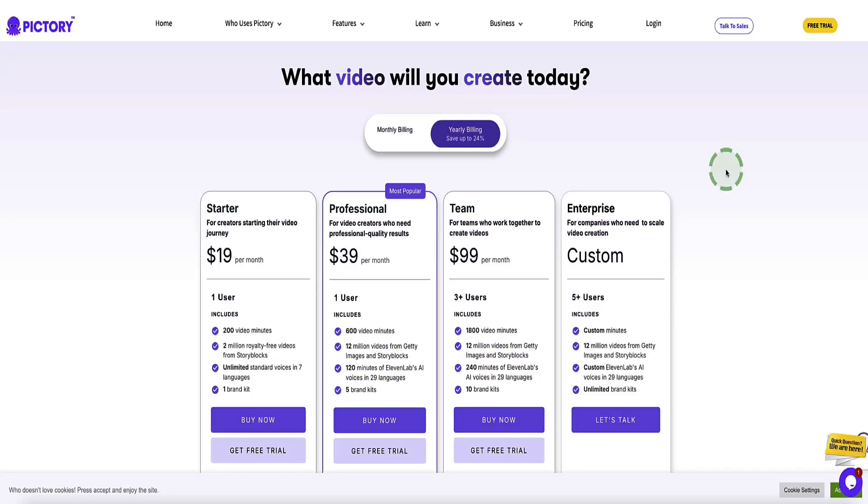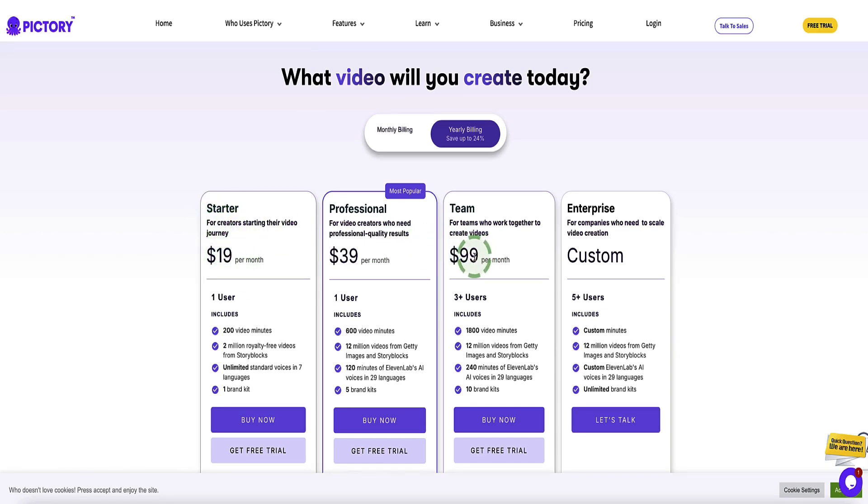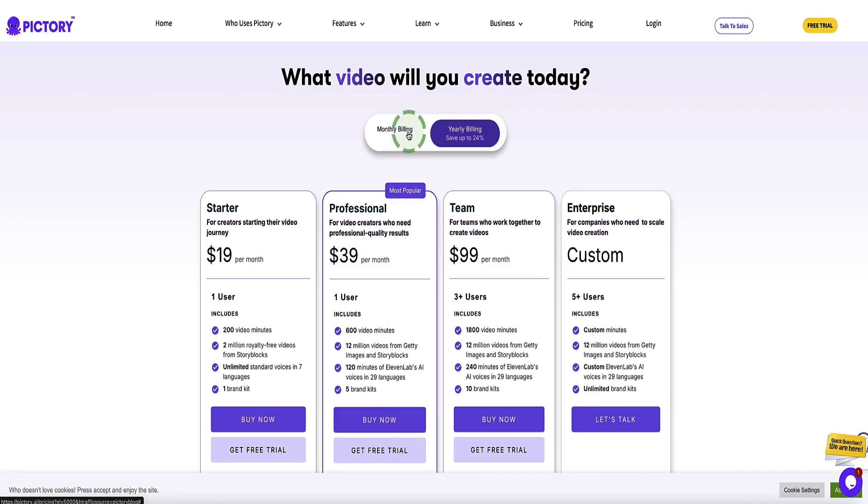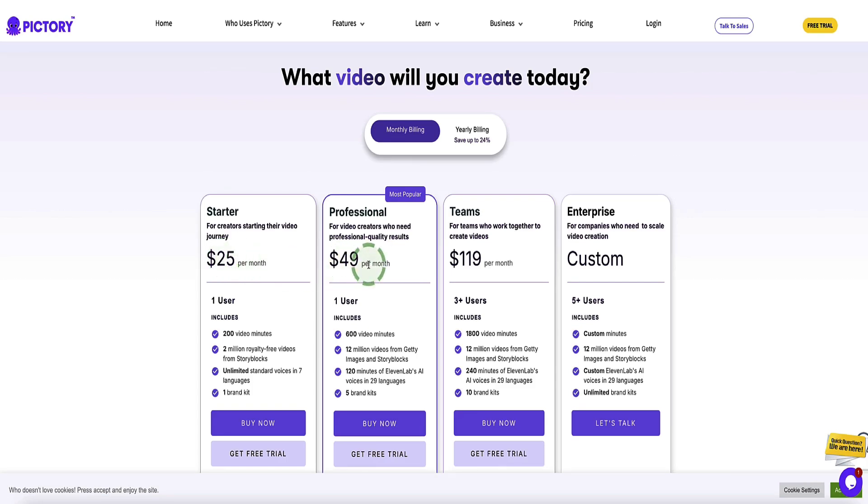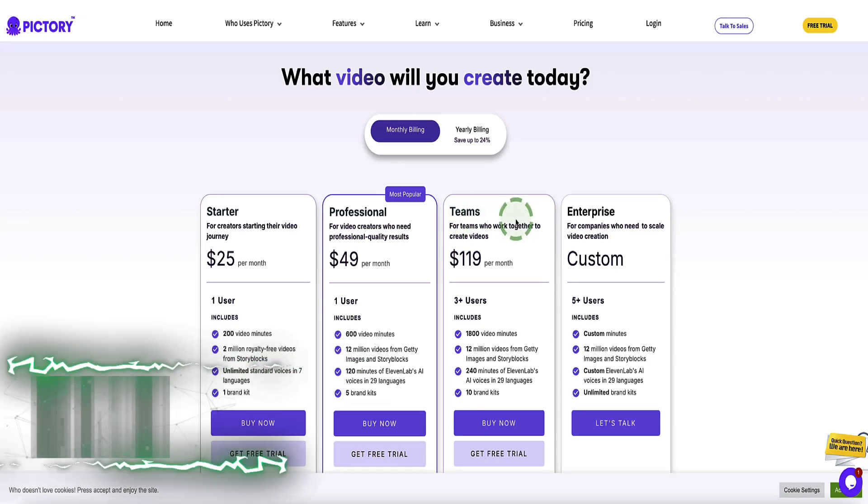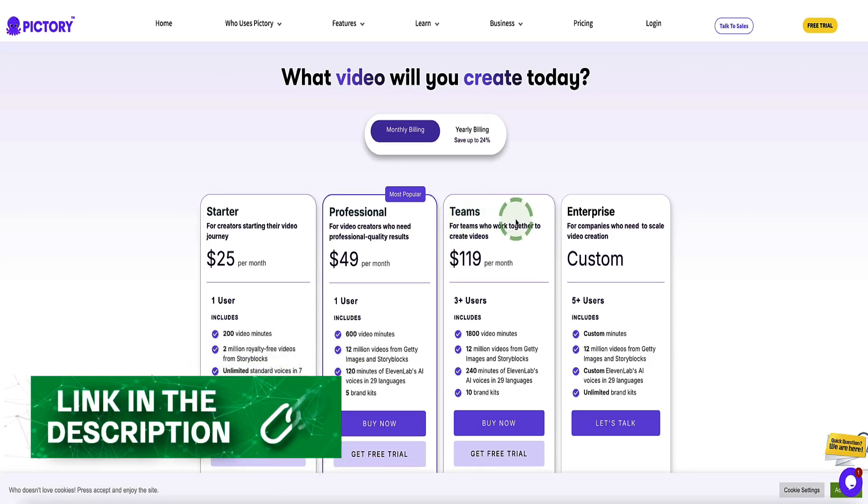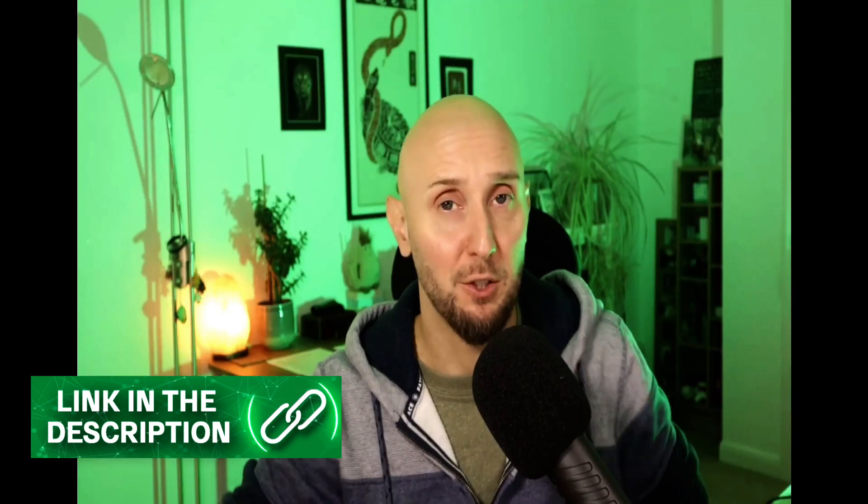Just to show what the pricing looks like, if you do choose to upgrade to a paid plan, plans start from $19 a month for the starter plan, or up to $99 per month. And that's if you're using annual billing, which gives you 24% discount. Alternatively, if you prefer to pay monthly, then the starter plan starts at $25 per month. We've got $49 per month for the professional plan or $119 per month for the team's plan. Now, again, if you use my discount code in the description below this video, you'll get a further 20% off of these prices.